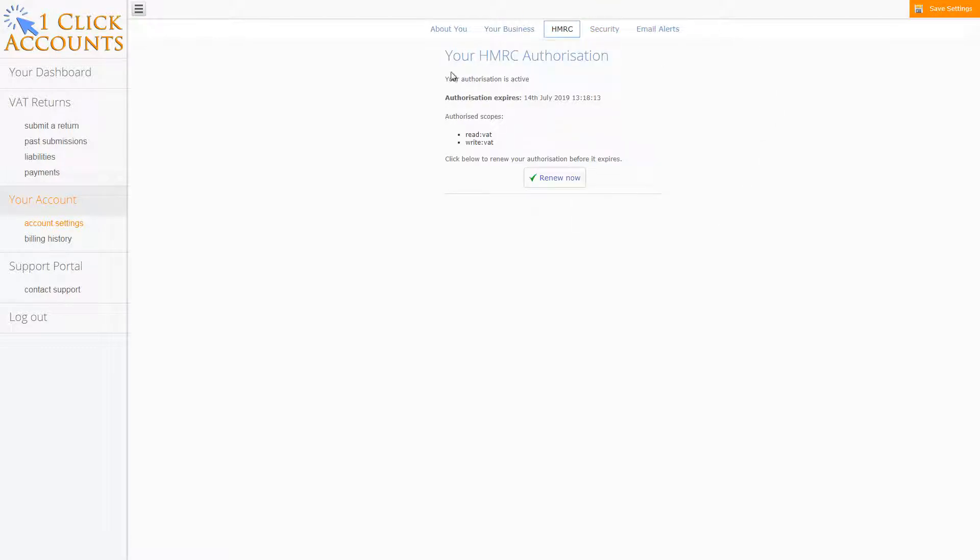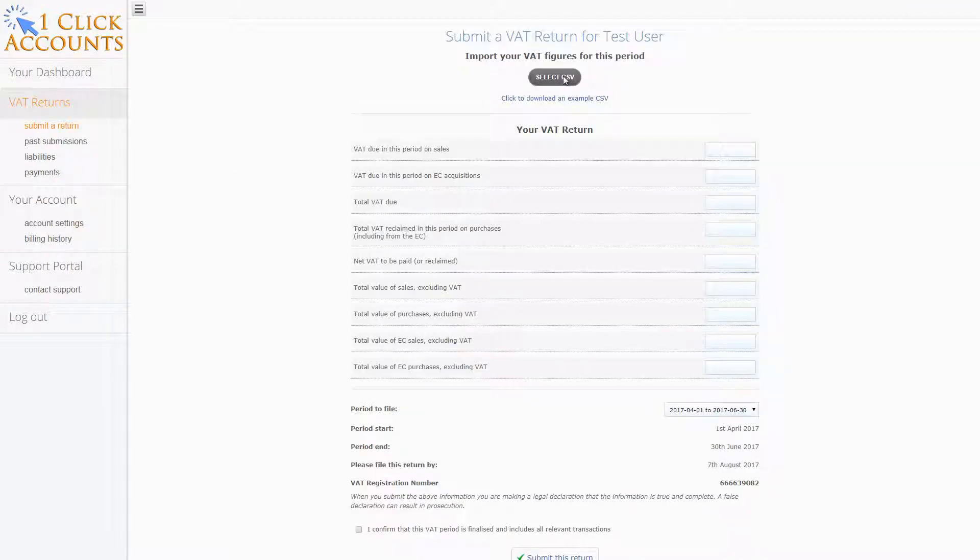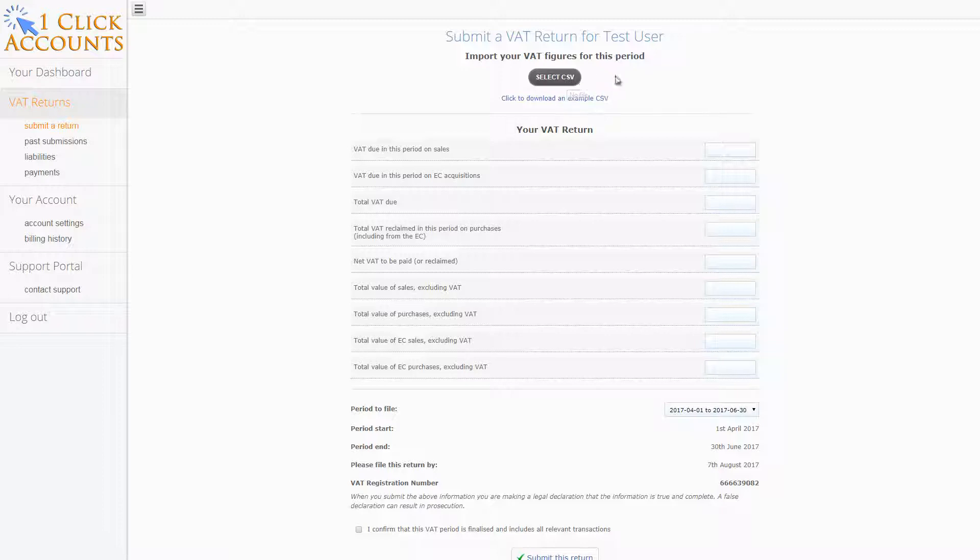You've now renewed or authorized HMRC, so you're ready to use Making Tax Digital. Go to VAT returns, download the example CSV if you need to, or import your pre-existing CSV file in the correct format.